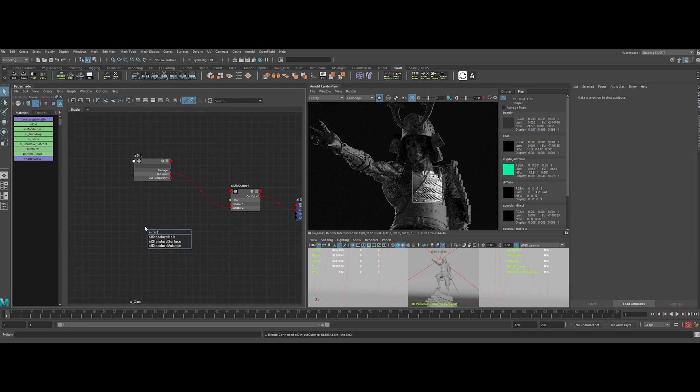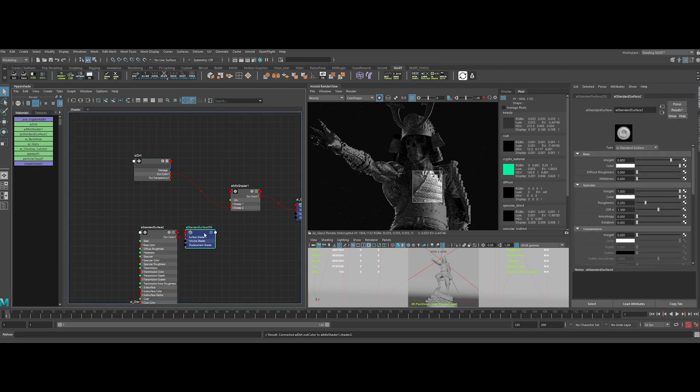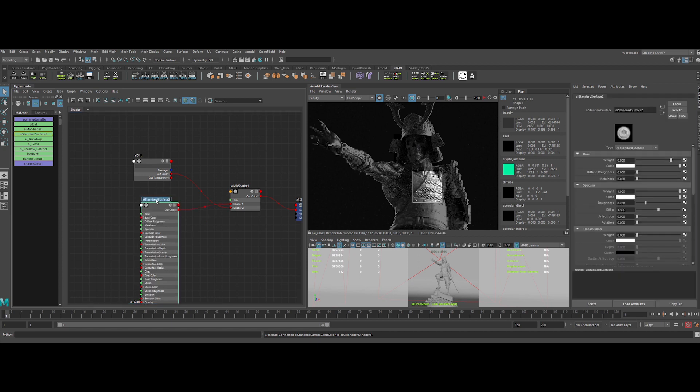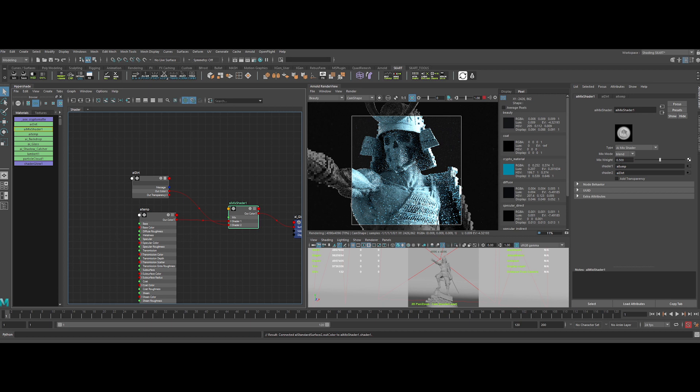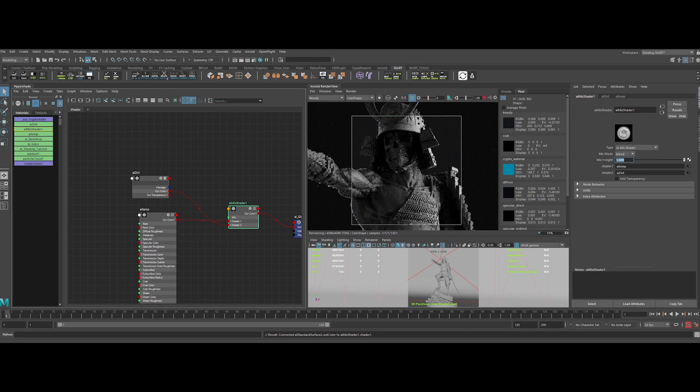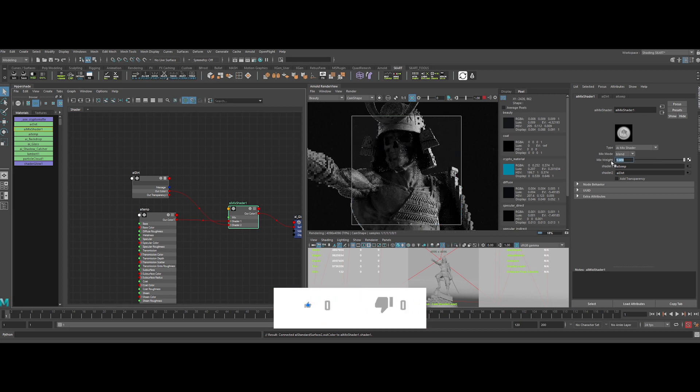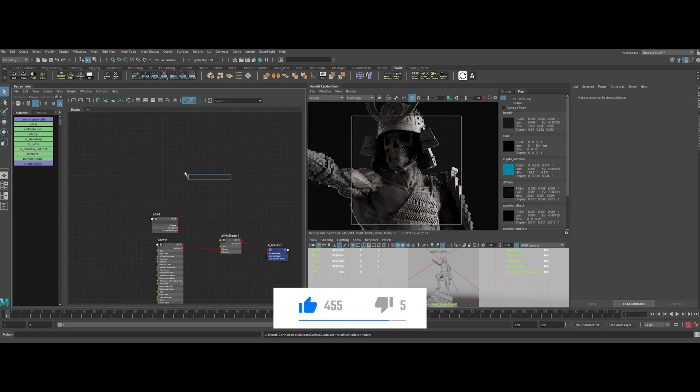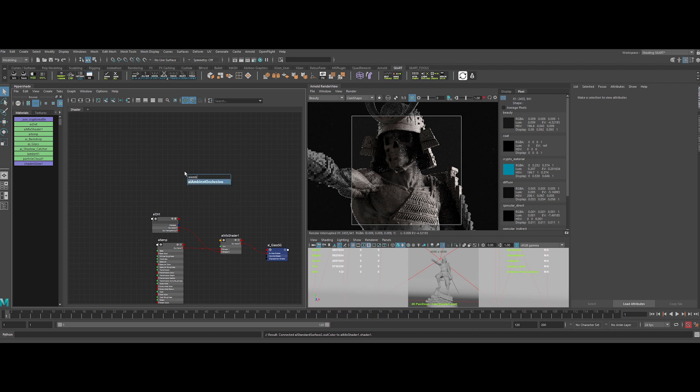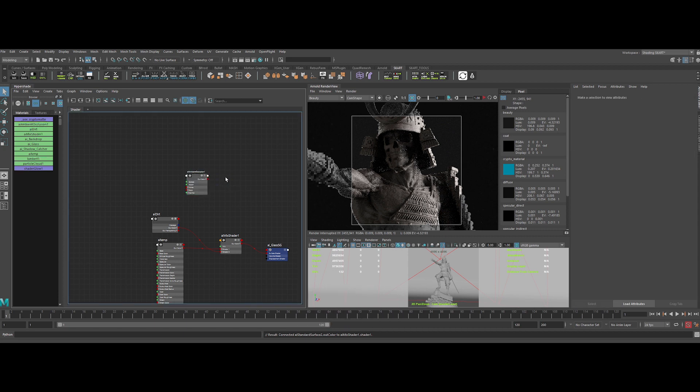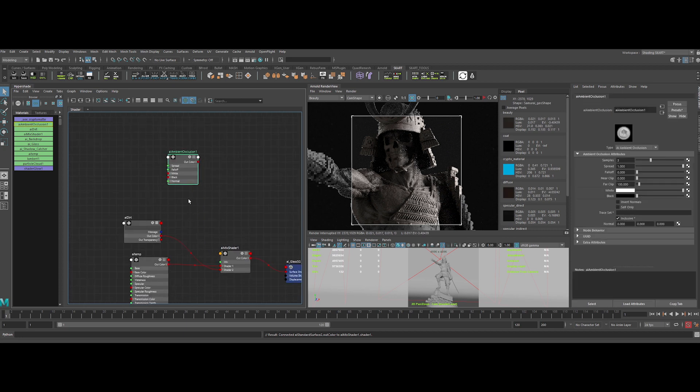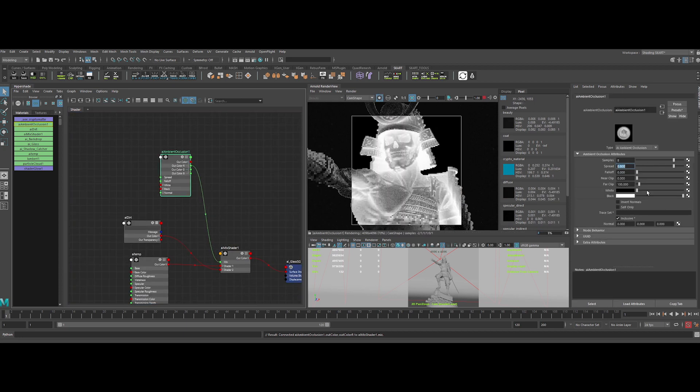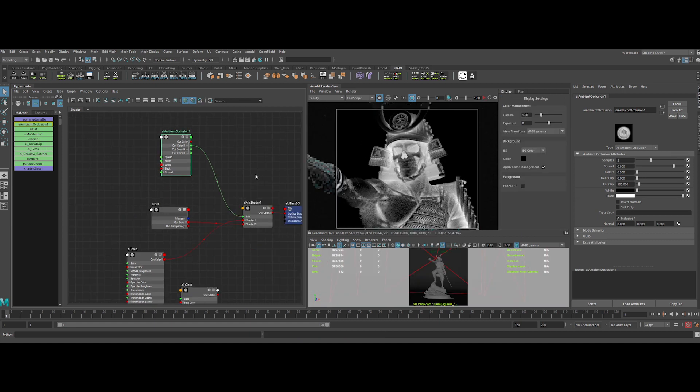Now let's create another AI standard surface. This one is temporary, just to see better what we are doing here. As you can see, if the weight is equal to 1, it takes only the shader 2, aka our dirt, and vice versa. Now we want to add an AI ambient occlusion to drive the mix, as the dirt is present mainly in the occluded areas, and plug it like this. Now let's tweak the value of the AO. Nice.